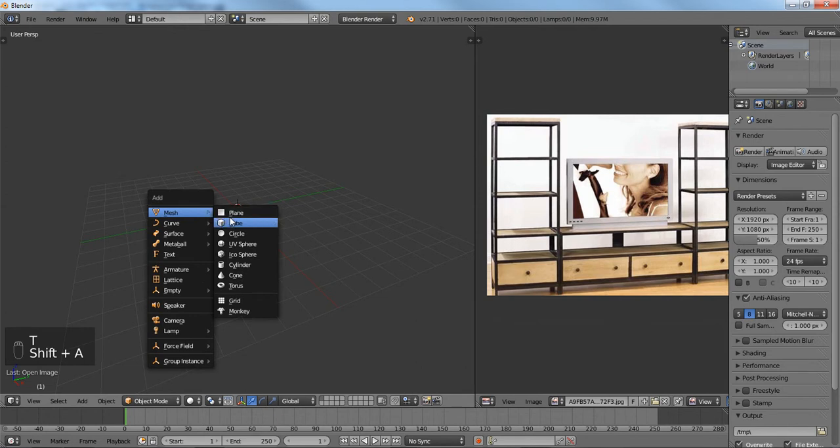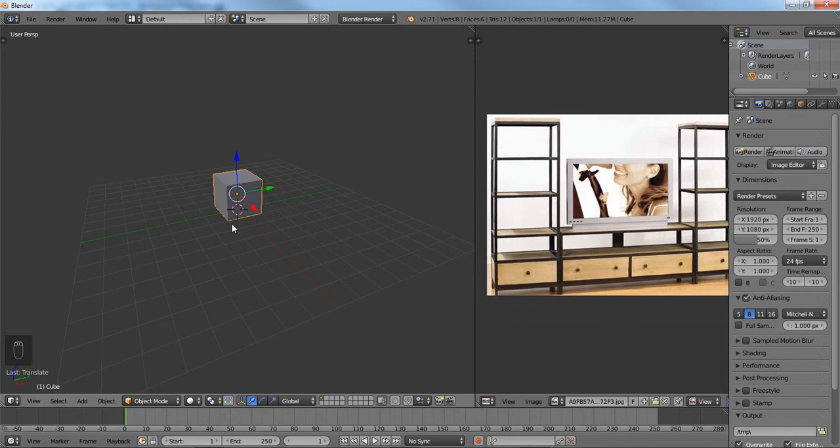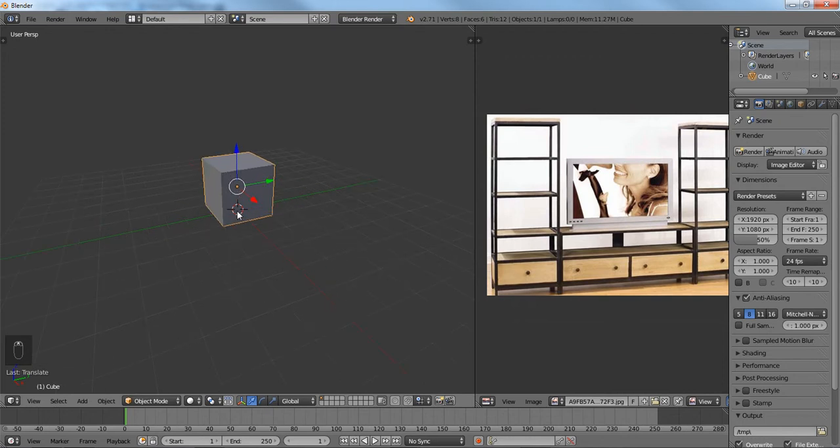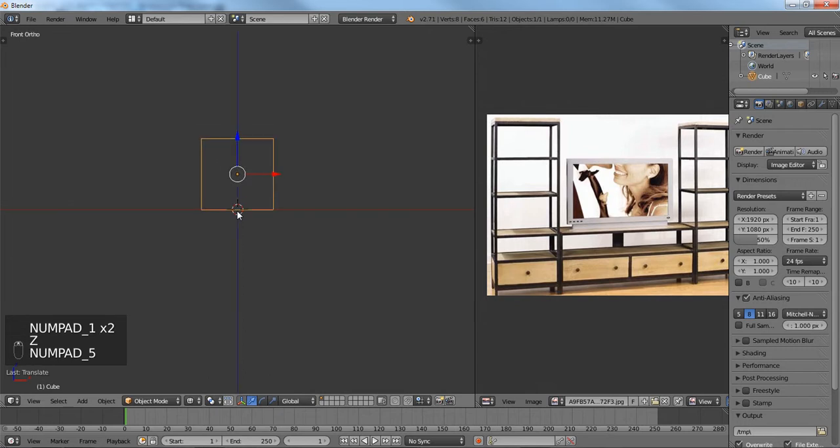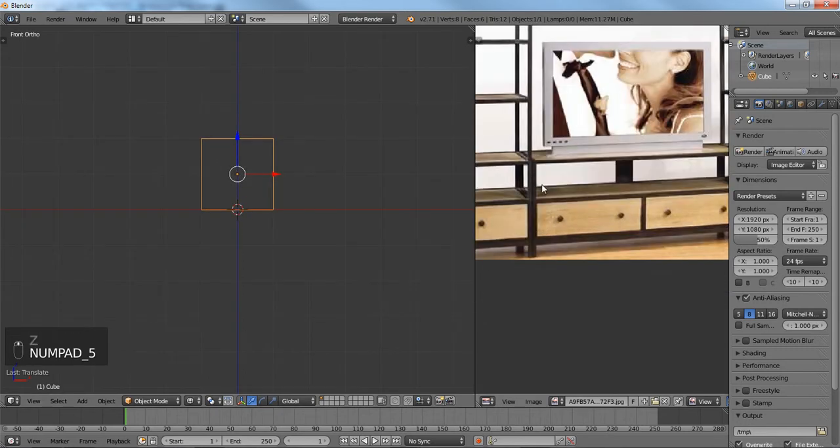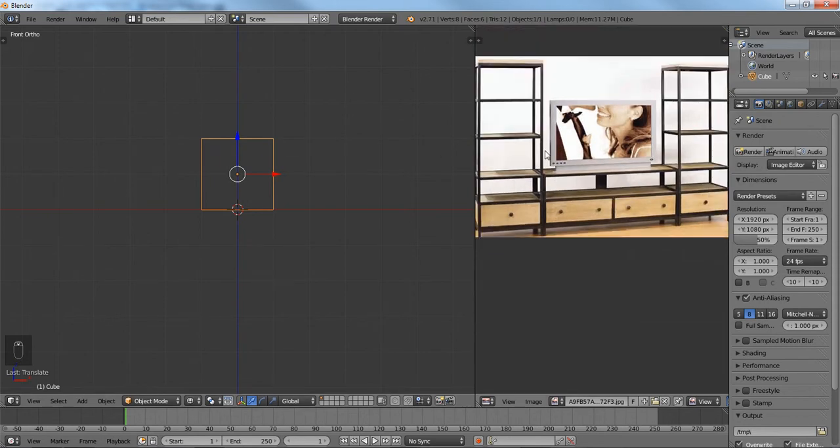So yeah, as I was saying from before, the tool that we're going to be using is the Boolean tool, just to show you the ins and outs of how to use it and make best use. For now we're just going to model in this middle compartment for the entertainment set because everything looks like it's separate.